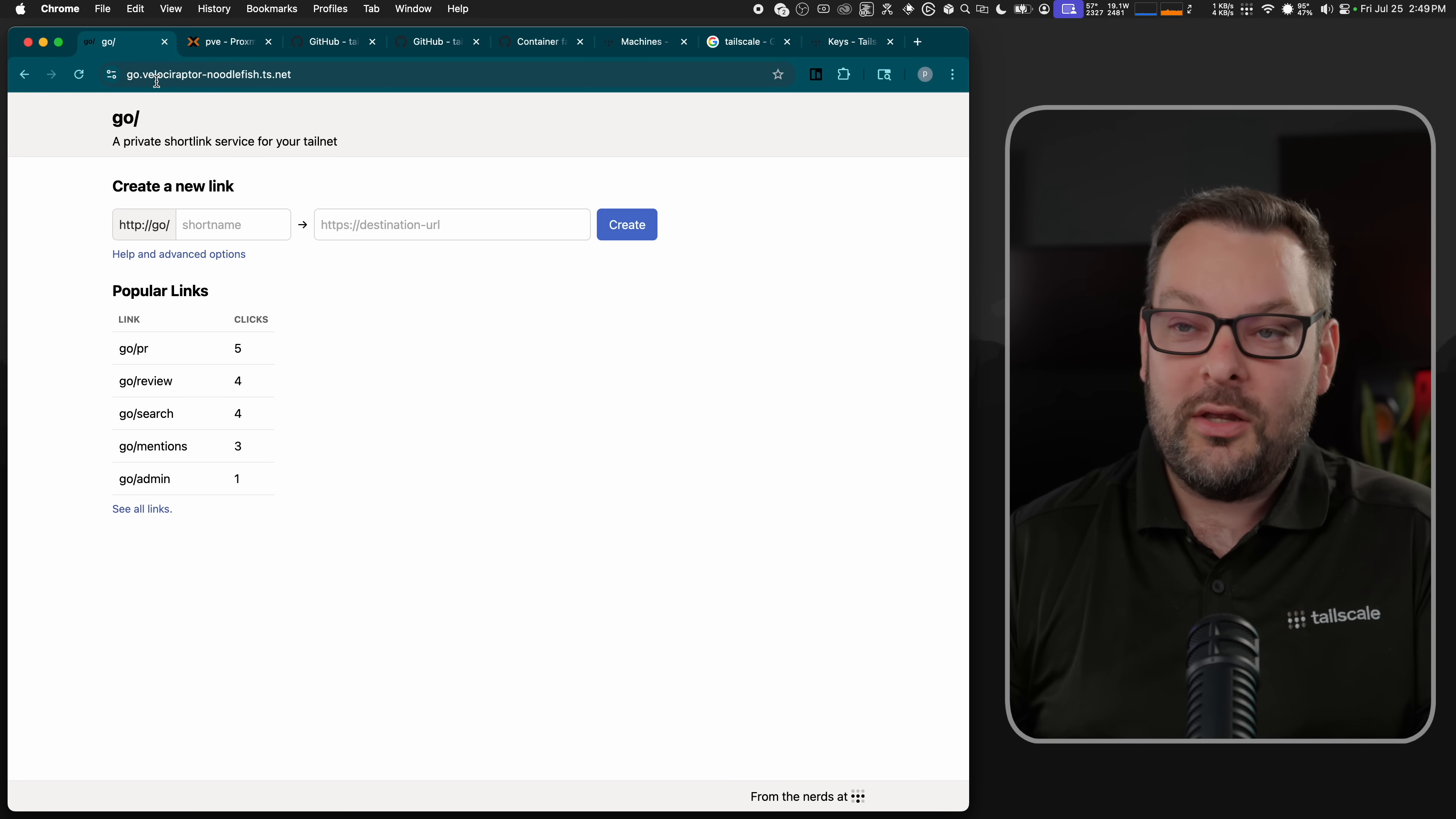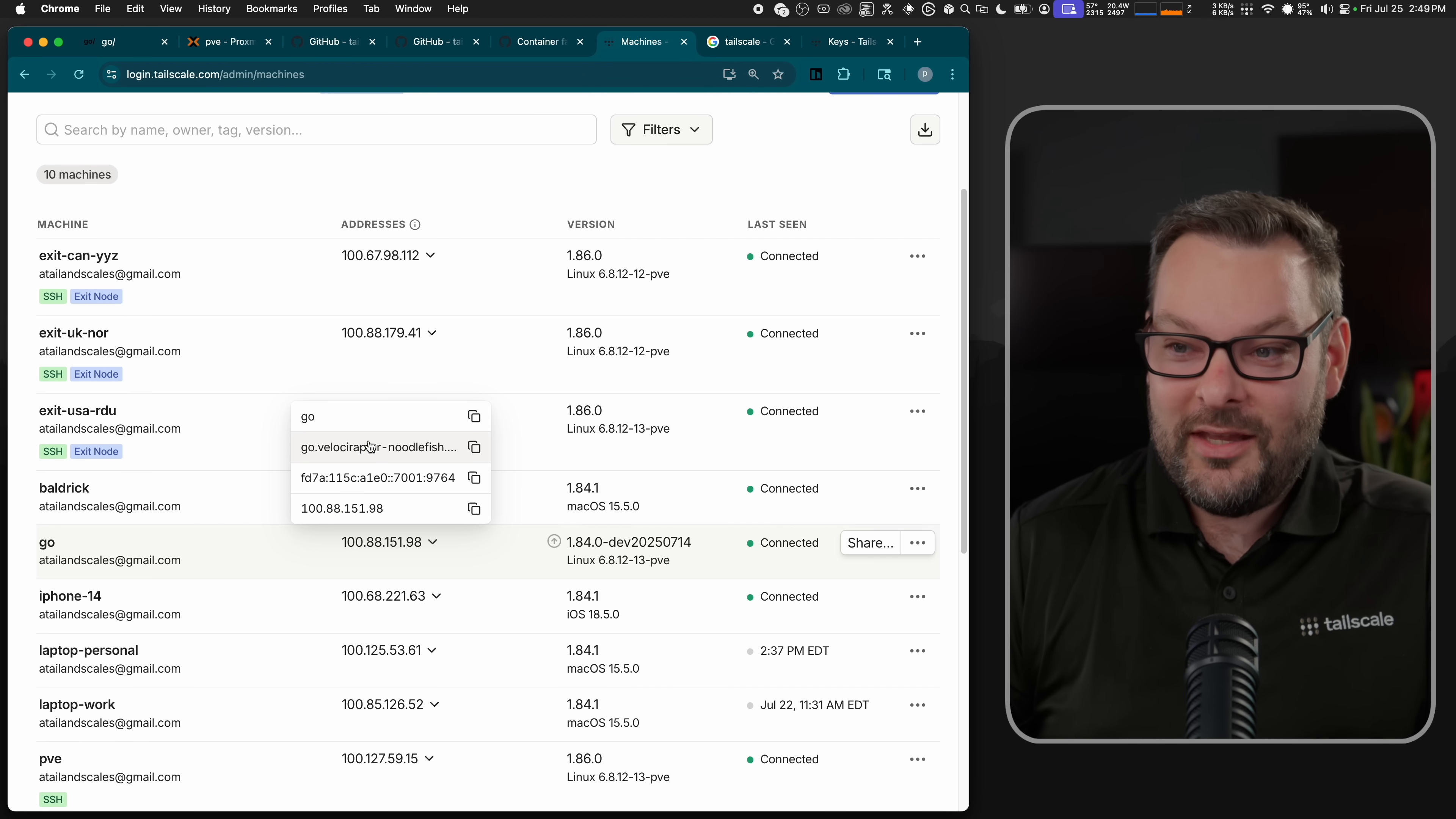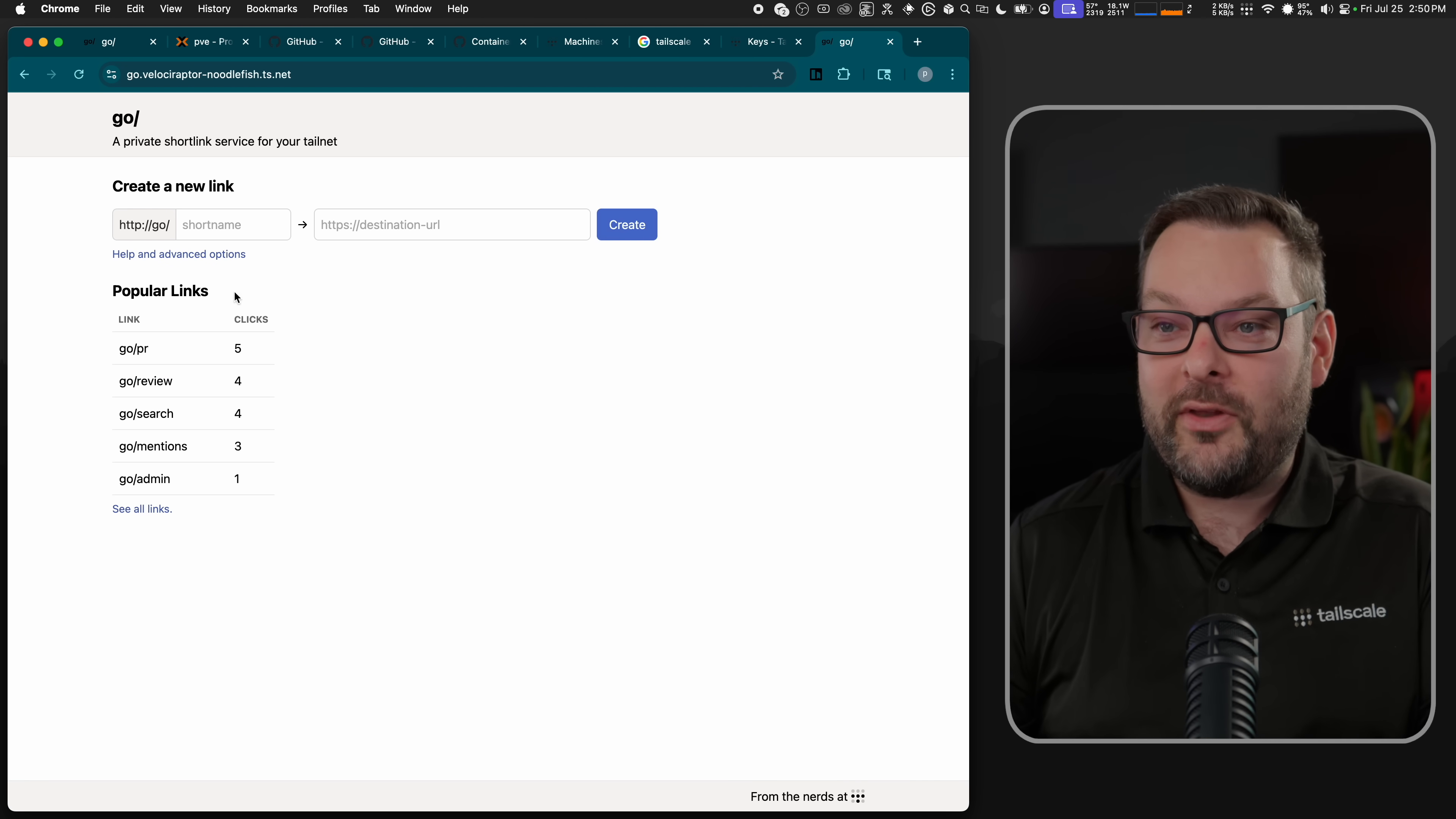This is running at go.velociraptor-noodlefish. And much like any other node on our Tailnet, this just appears as a node right here. You can see that I've got an IP address, I've got an IPv6 address, I've got a fully qualified domain name, as well as a short one. So if I literally do HTTP slash go, this takes me to the private short link service for my Tailnet.